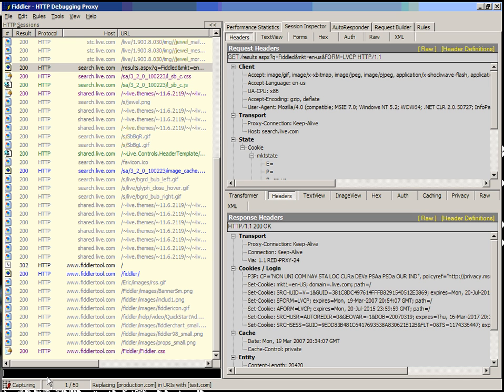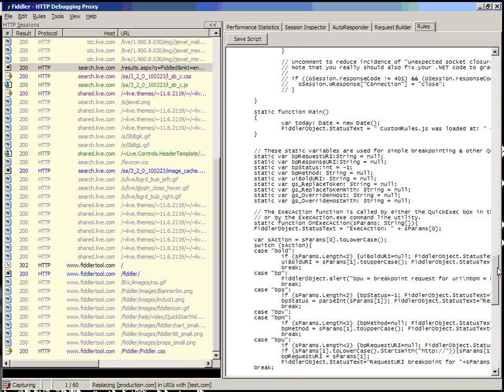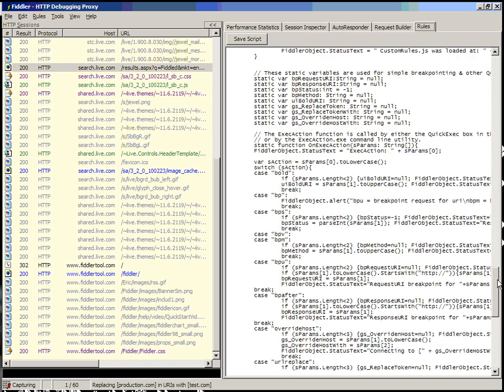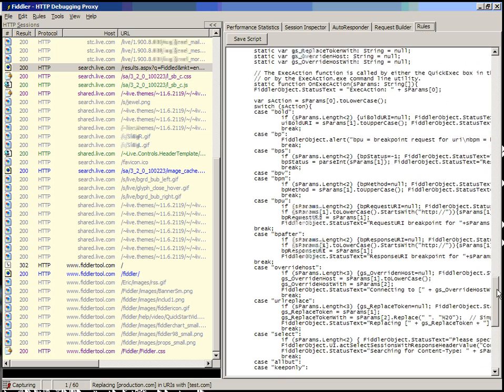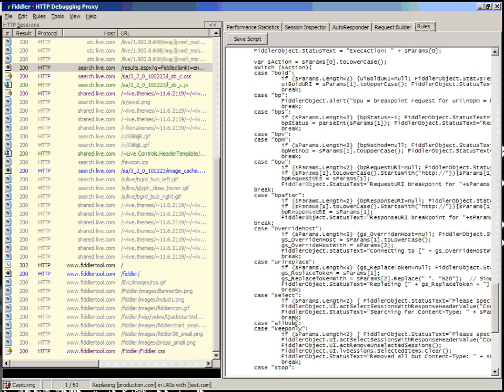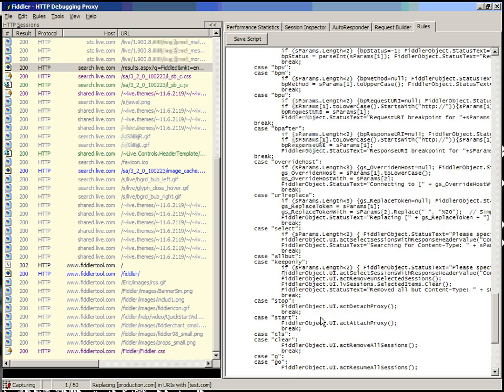Those are the high-level commands that are most interesting for the Quick Exec box. Of course, you can always add new ones. So if you want to create a new rule in your Quick Exec, you simply just add the code right here.